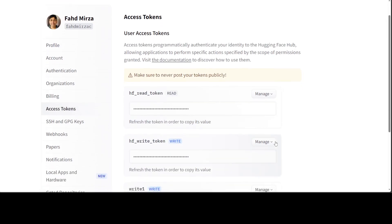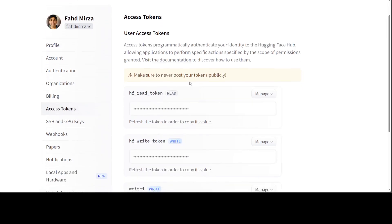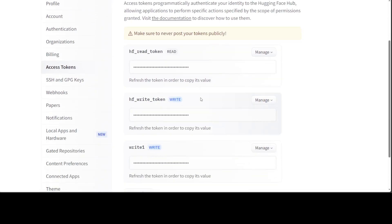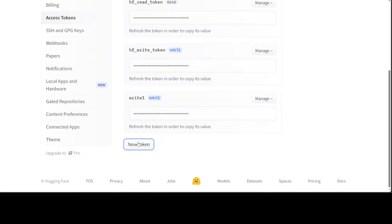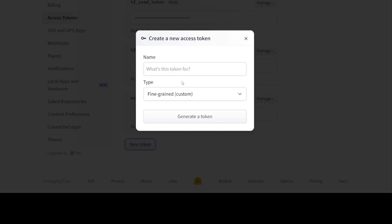So I'm at Hugging Face website. On the top right, click on your profile, go to Settings, go to Access Tokens, and then there are a few of the tokens. Instead of doing that, I'll just go with a new token. I'm just going to call it test token.